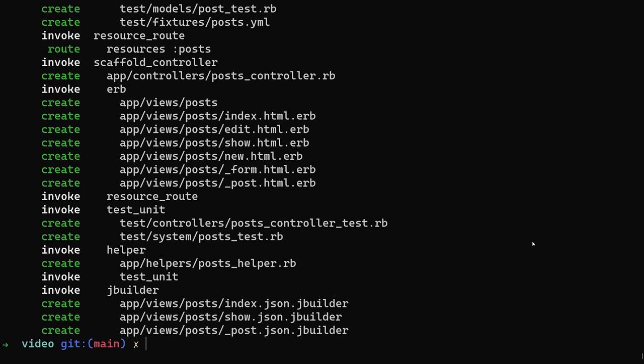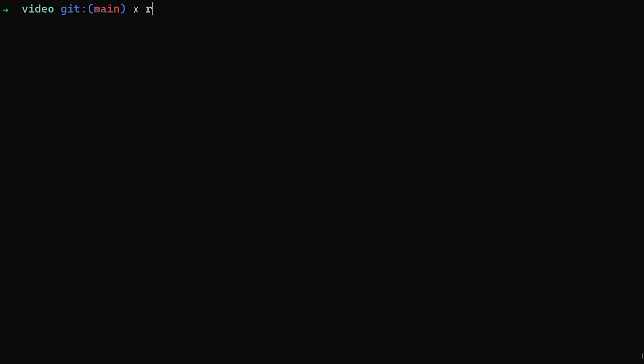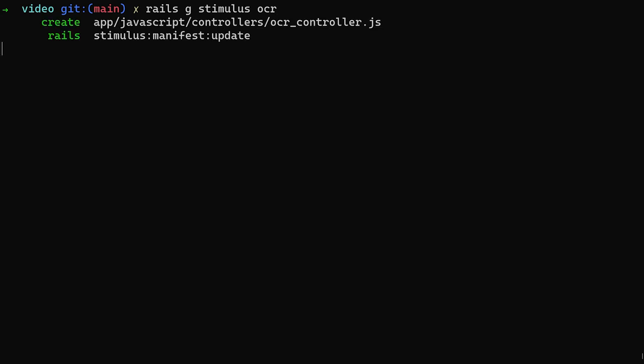After we do that, we now need to do a Rails G stimulus because we're going to be using JavaScript for this. So we want to generate an OCR controller. It's just what I'm calling it. You can call it whatever you'd like to. The next thing we have to do is add the dependency that we're going to be using for this.